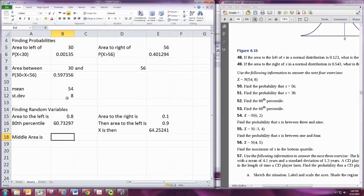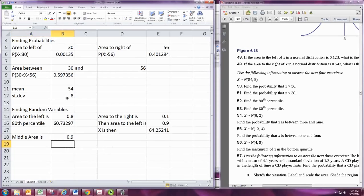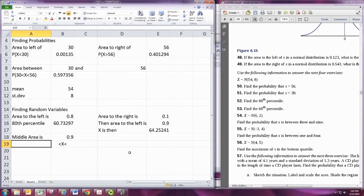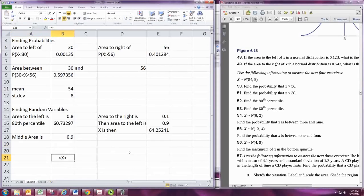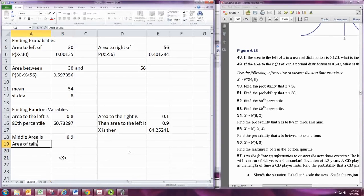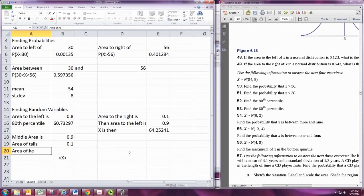Now let's find the minimum and maximum for the middle area. Suppose the middle 90%: 90% of the area is in the middle, so X is between two numbers. The picture has 90% in the middle, leaving 10% for the two tails. Split that in half — that's 5% in the left tail and 5% in the right tail. The area of the tails is 1 minus the middle area, and the area of the left tail is half of that.